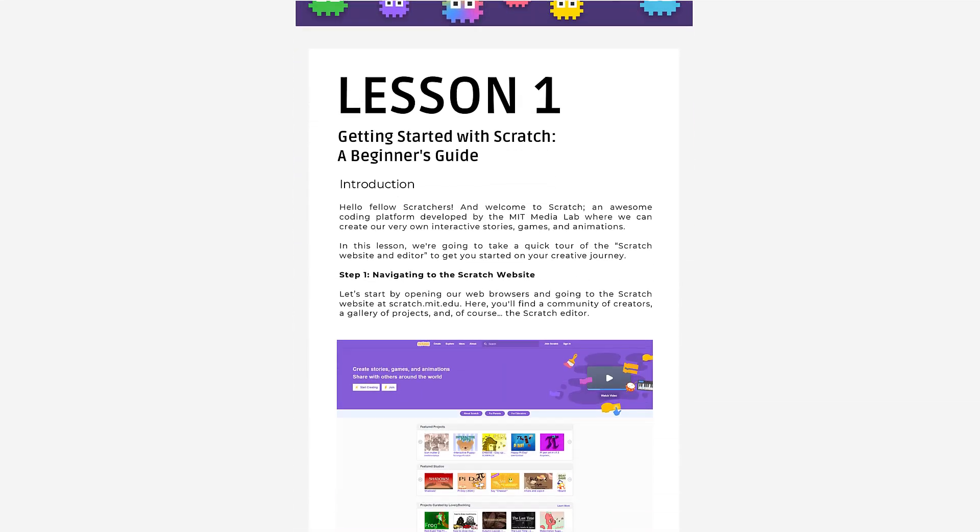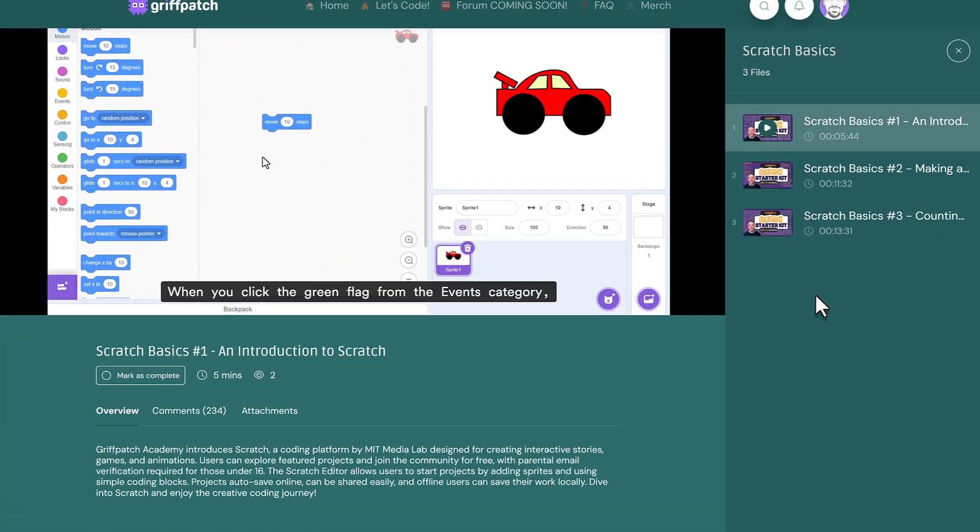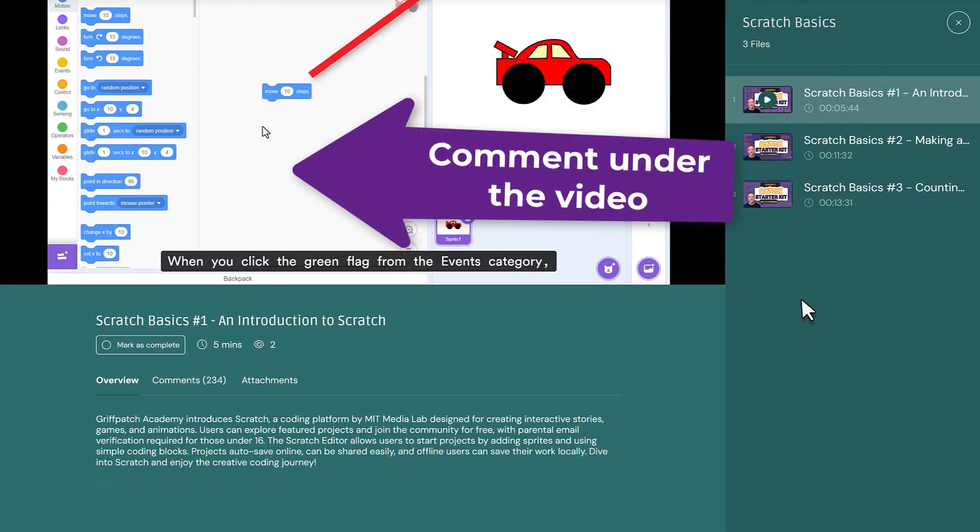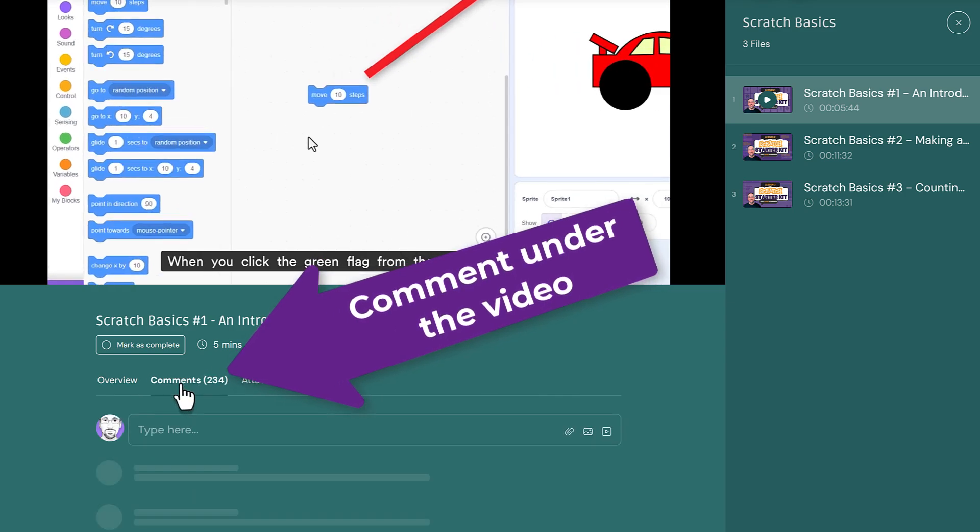They'll join a global community of young coders, sharing progress, asking questions and cheering each other on.